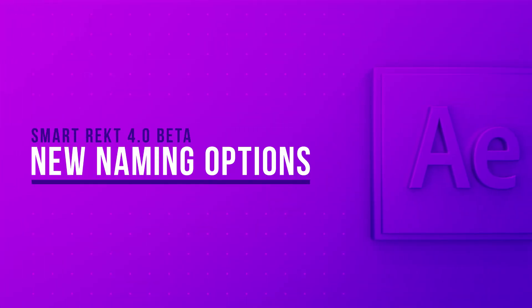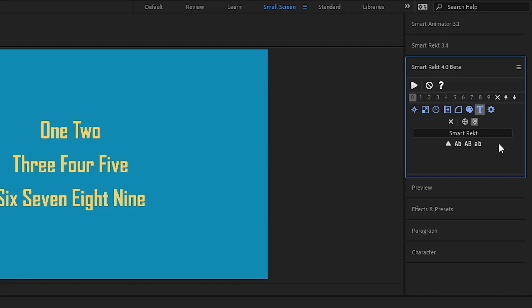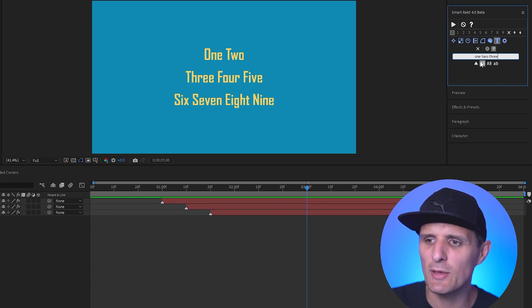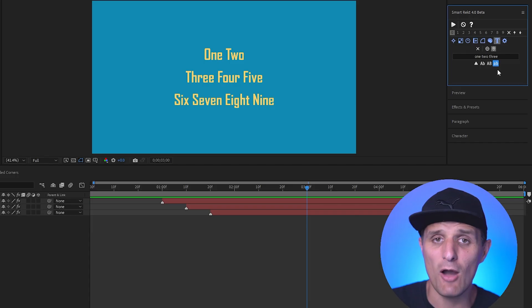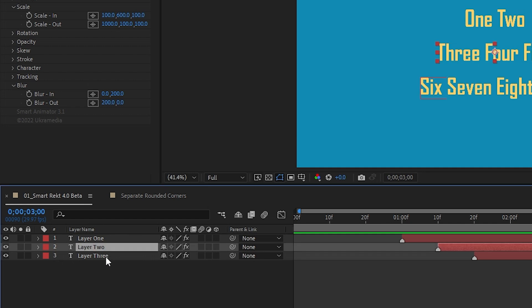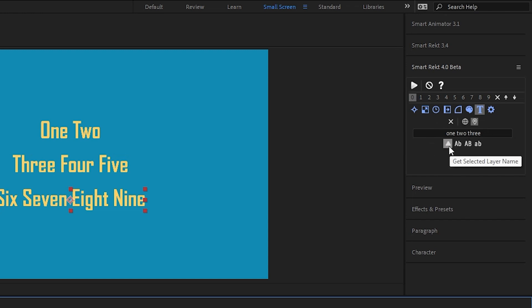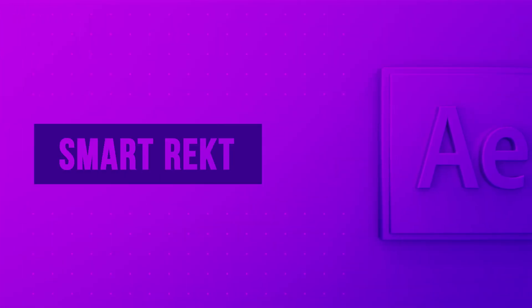New naming options were added. In the naming tab you can type a custom name for your new shape layer and use buttons to convert it to title case, uppercase, or lowercase. You can also click Get Layer Name to pull in the name of a selected layer, then adjust its case before running the script — the new shape will be labeled exactly as shown.